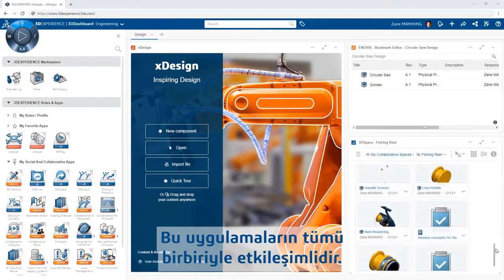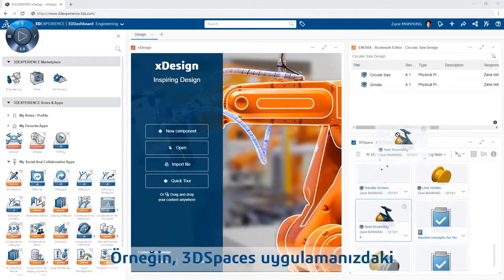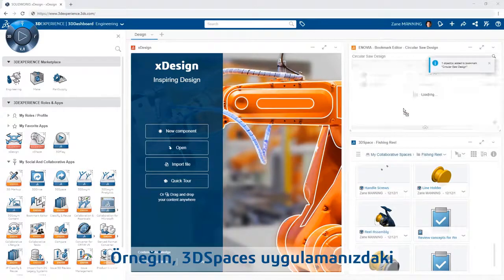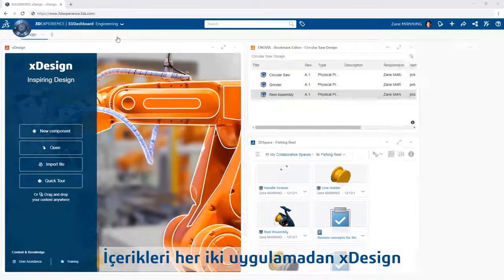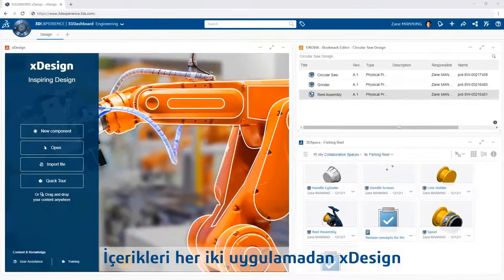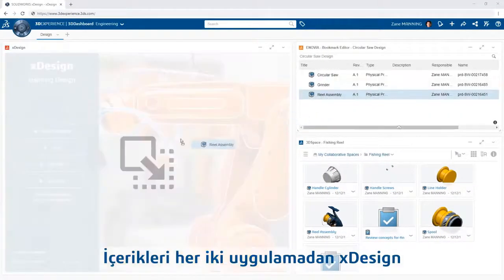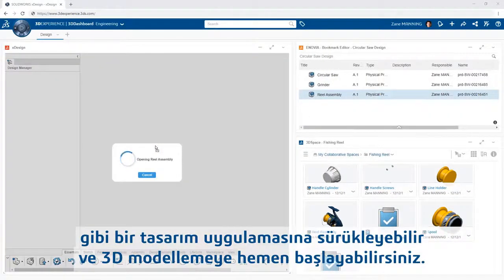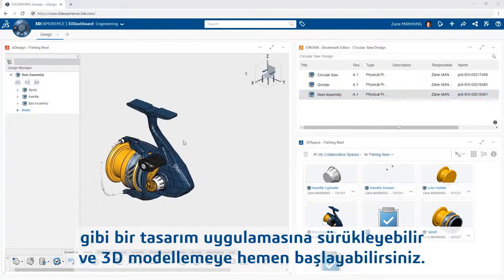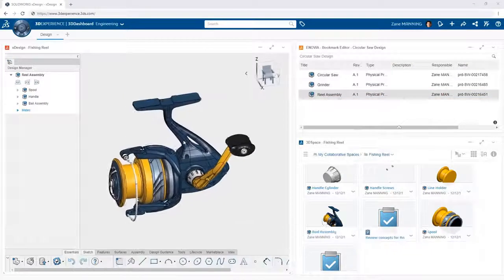All of these apps are interactive with one another. For example, you can drag content from your 3D Space into the Bookmark Editor. From both of these, you can drag content into a design app like Xdesign to get started 3D modeling immediately.